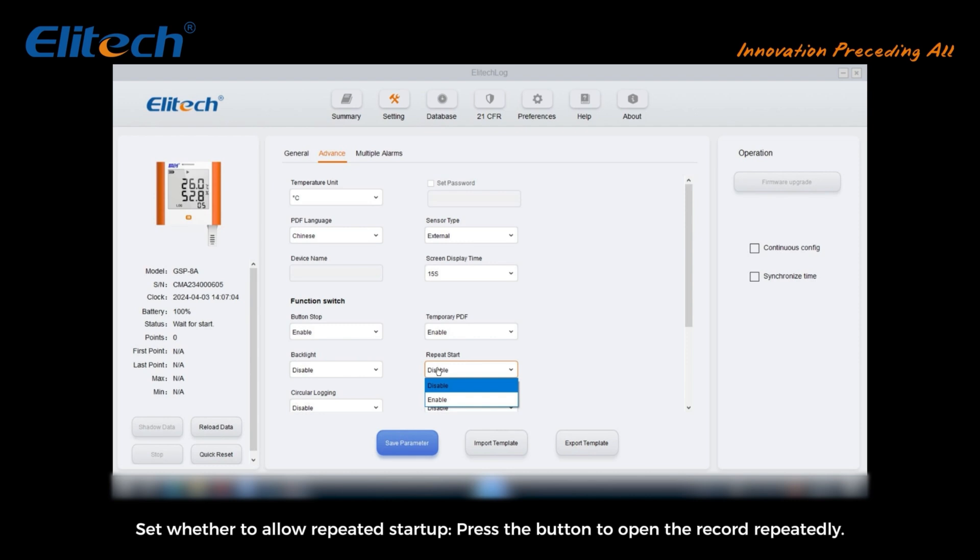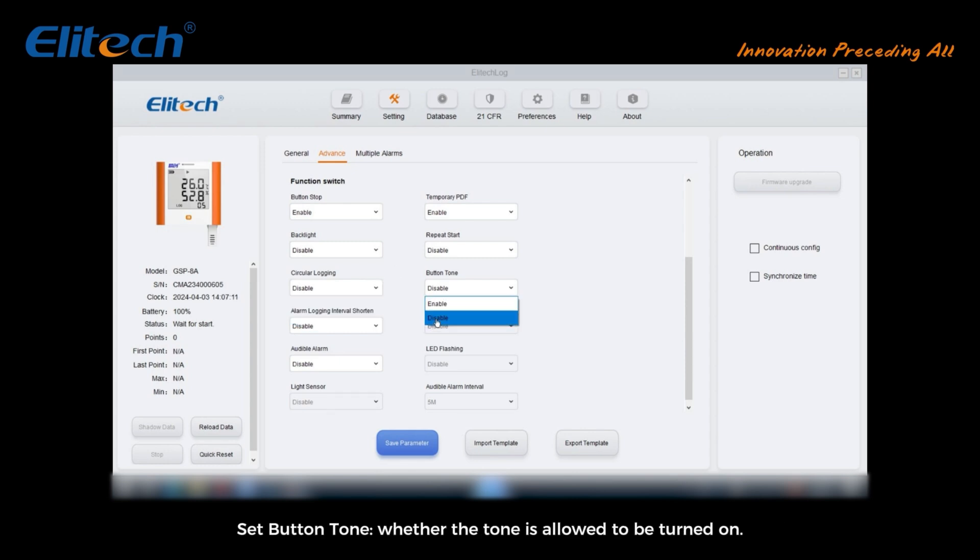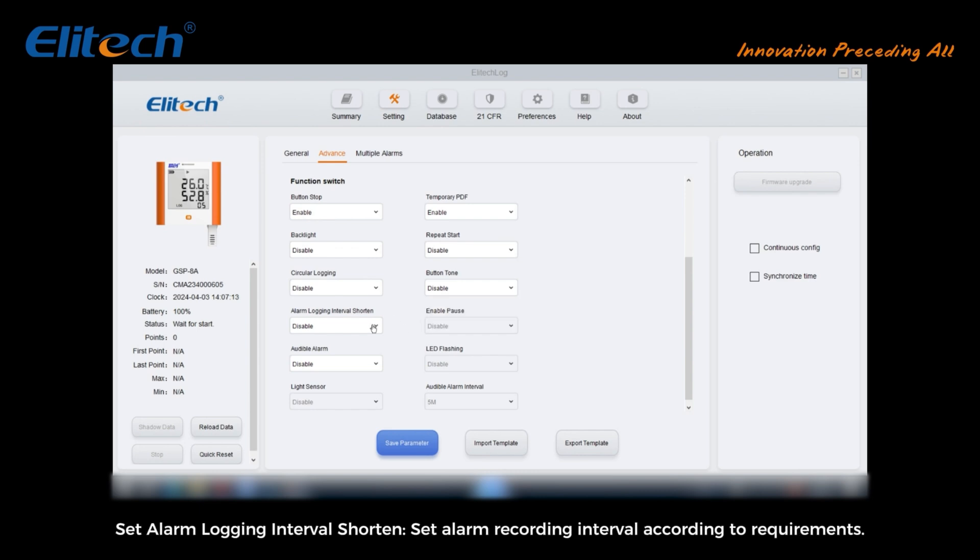Set whether to allow circular logging: when data is full, new data overwrites old data. Set button tone: whether the tone is allowed to be turned on. Set alarm logging interval: shorten alarm recording interval according to requirements.